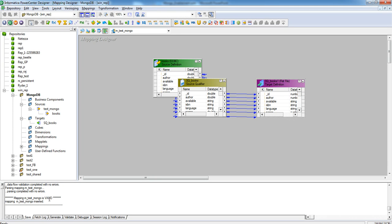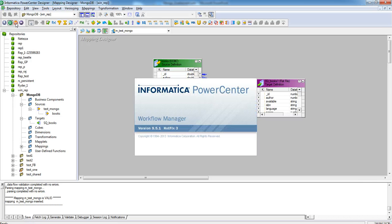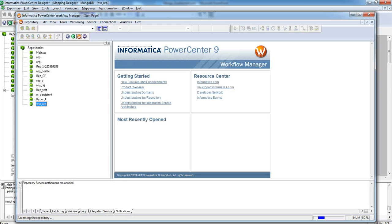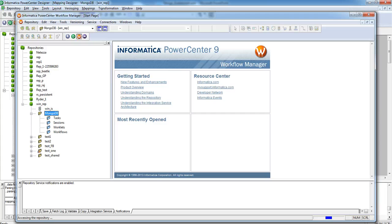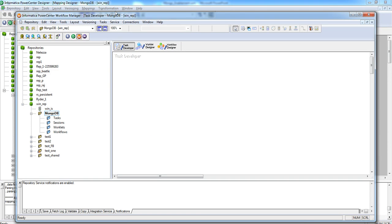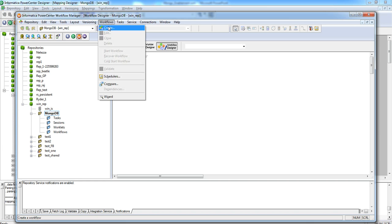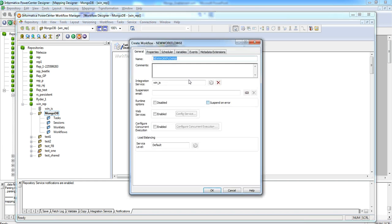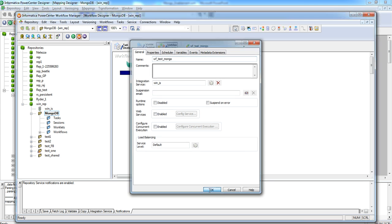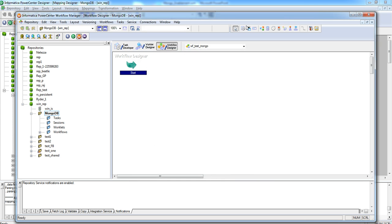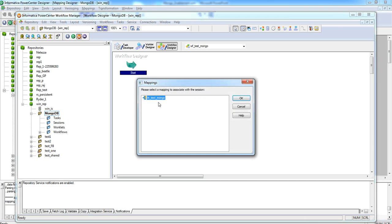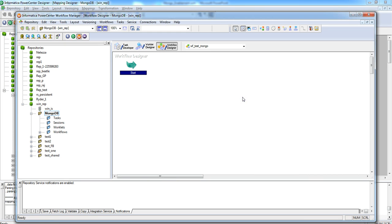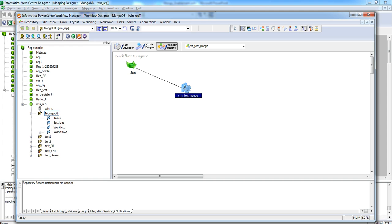As we can see, this mapping is valid. Now, we will create a workflow where we can use this mapping. We can select the mapping we have just created in Power Center Designer tool and link the start task with the session.